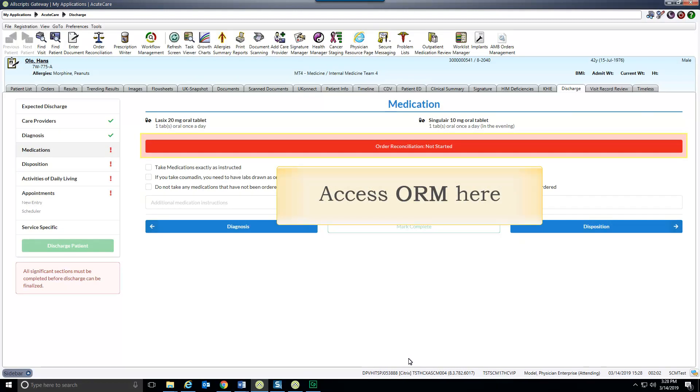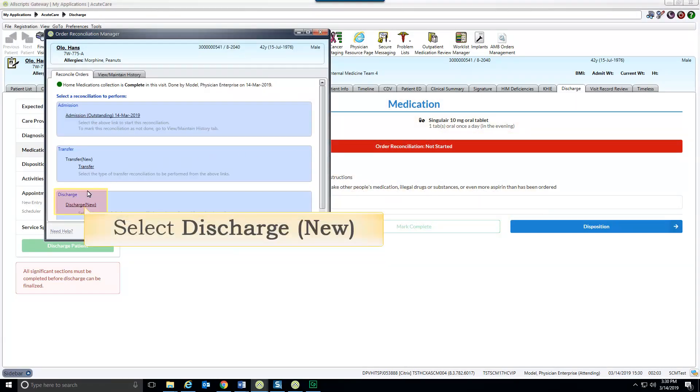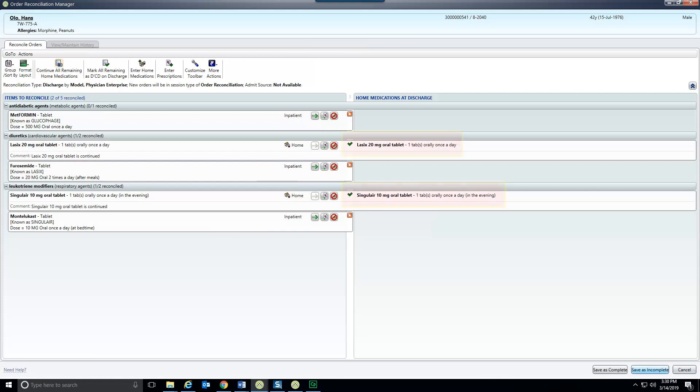Discharge order reconciliation is initiated via the button in the discharge tab. The medication list will update in the tab. Home medications that were continued during the patient's stay are grouped together. Click the button to continue them after discharge.